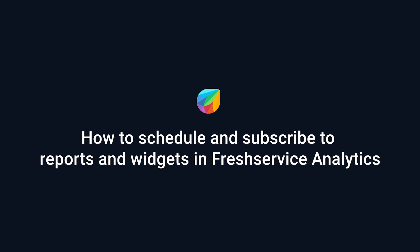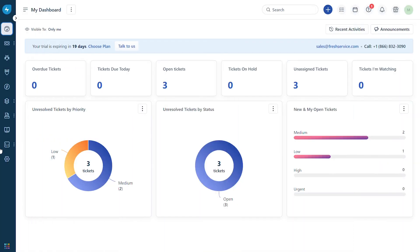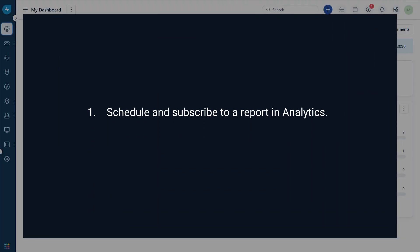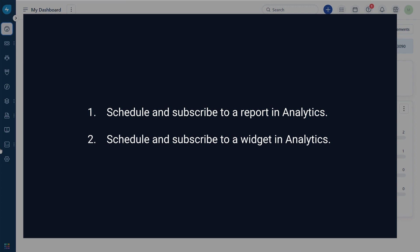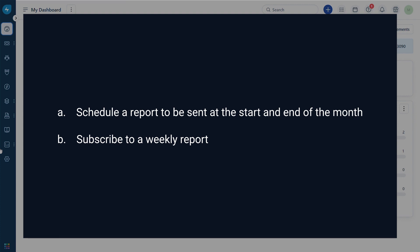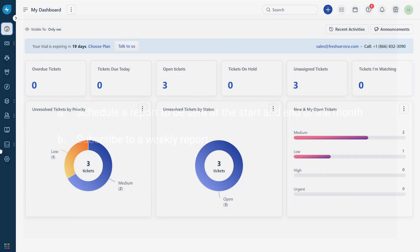This video covers how to schedule and subscribe to reports and widgets in Freshservice Analytics. Freshservice Analytics enables you to receive reports at preferred time intervals with a click of a button. You will learn how to schedule and subscribe to a report in Analytics, schedule and subscribe to a widget in Analytics. Let's assume you are looking to schedule a report to be sent at the start and end of the month, and set up a weekly subscription.